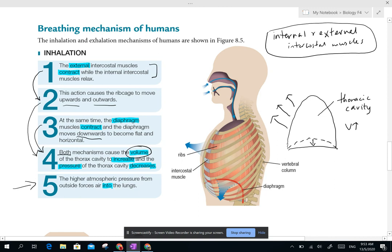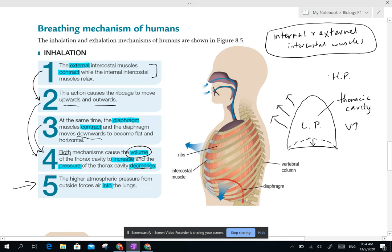When the volume increases — as you learned earlier in Form 2 — the air pressure inside the thoracic cavity decreases. Now it is low pressure inside compared to the outside, which is higher pressure. We have a difference between high pressure and low pressure. As a result, air will always move from a region of higher pressure to lower pressure — so that's why air moves into your lungs through your trachea.